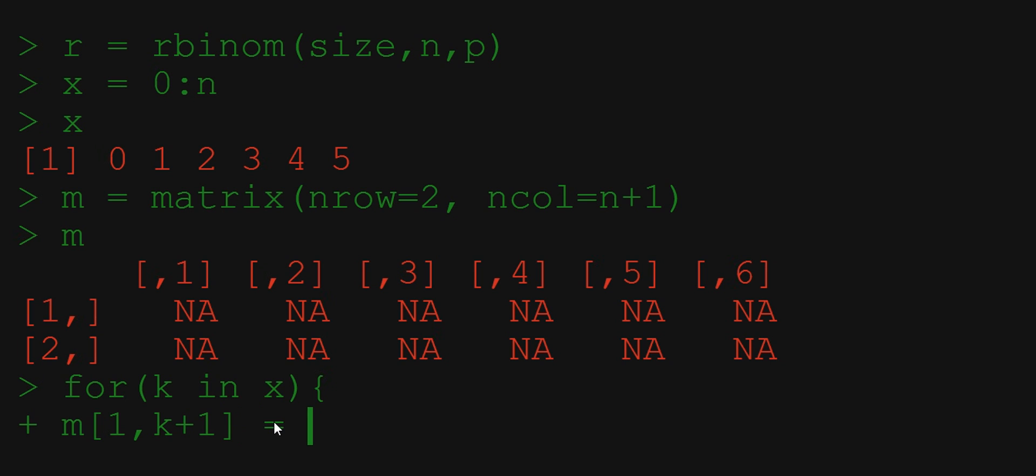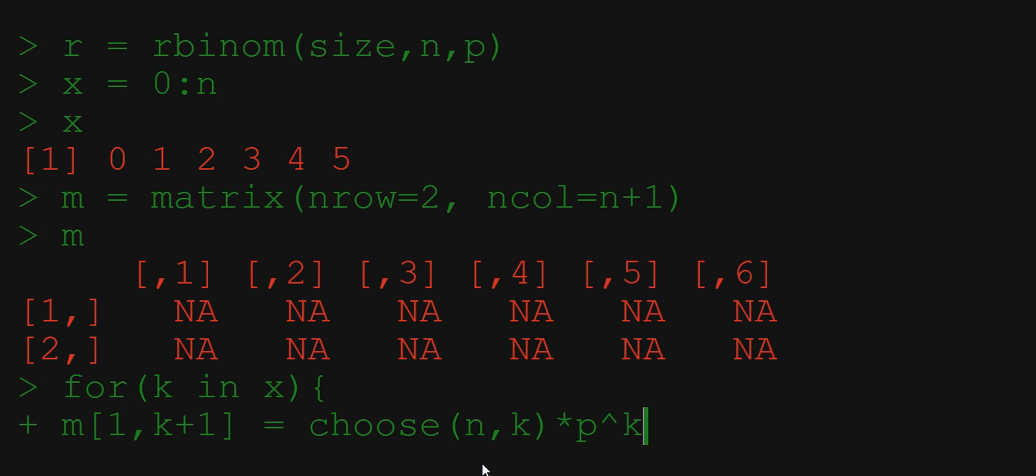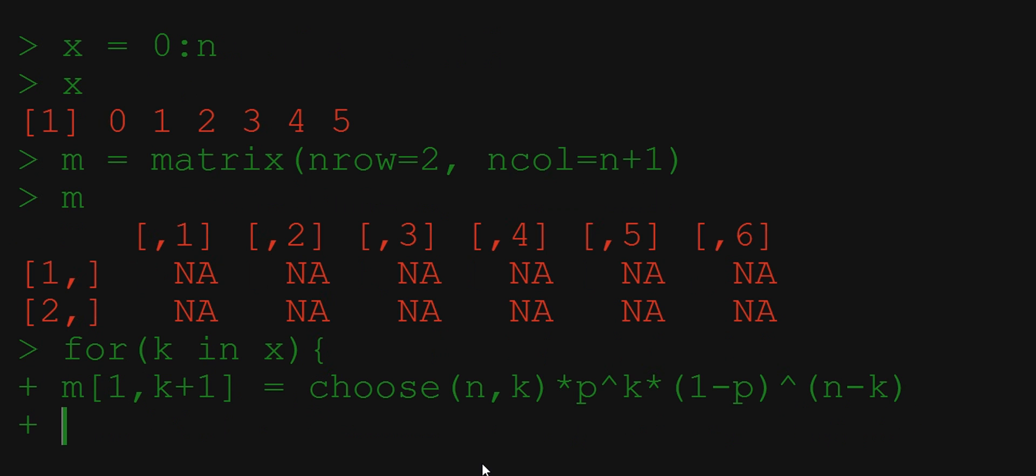So what is the theoretical value? n choose k is implemented in R as choose(n,k) times p to the power of k times 1 minus p to the power of n minus k. So we now have the theoretical probability in the first row.